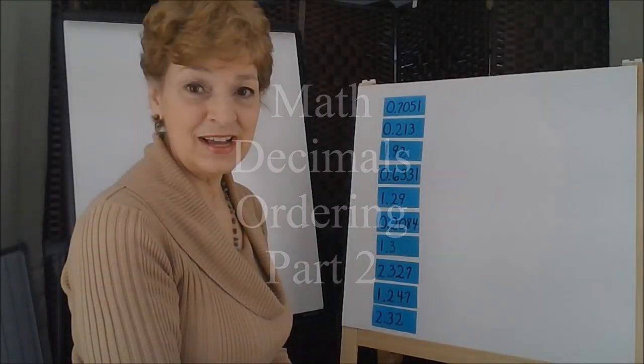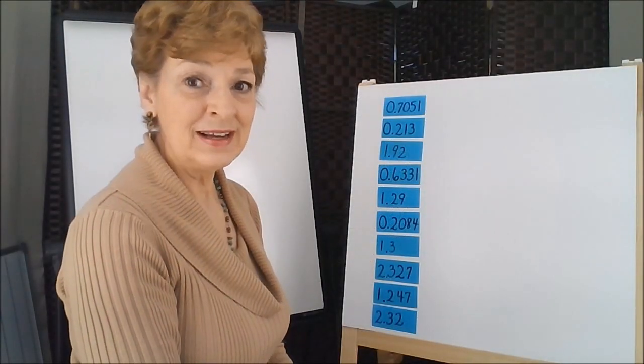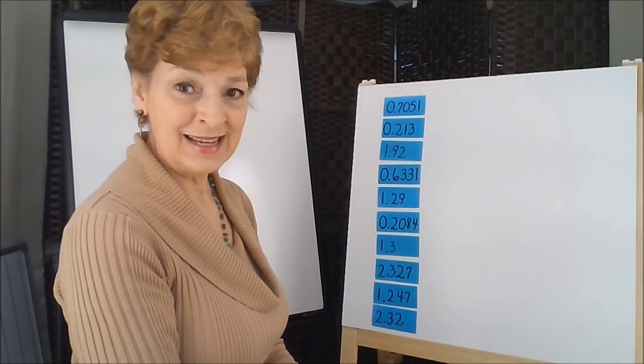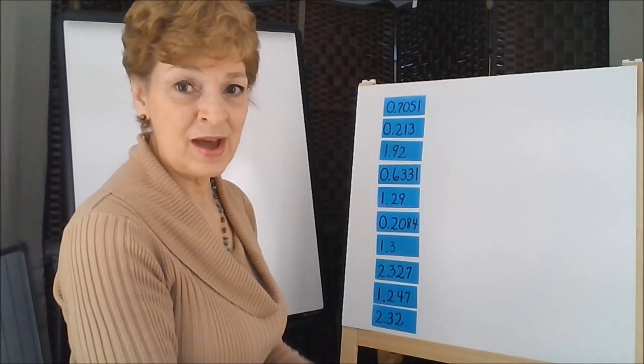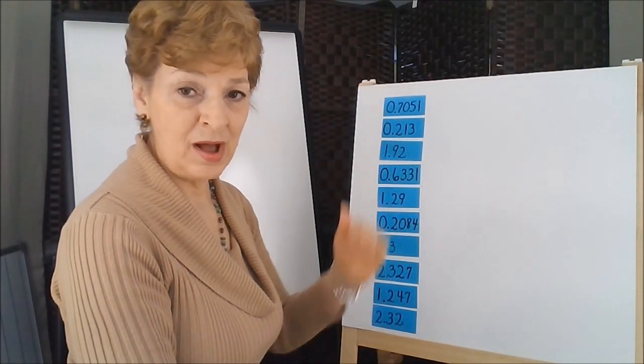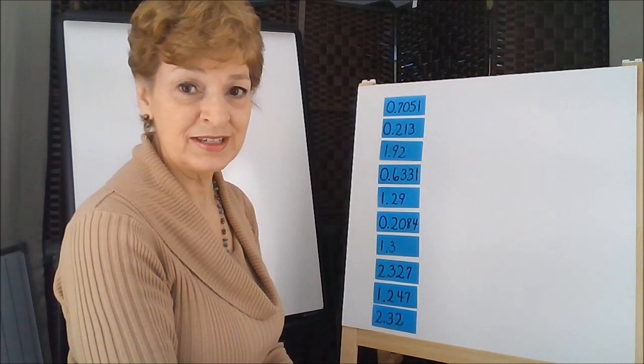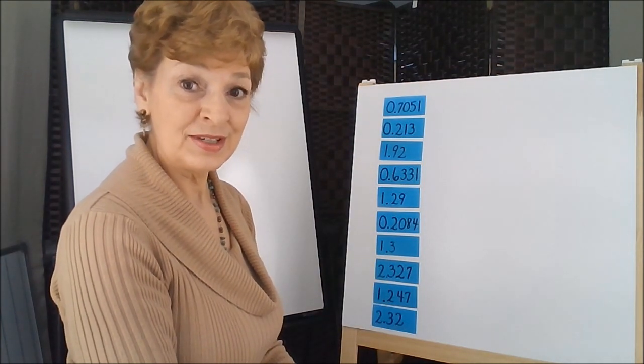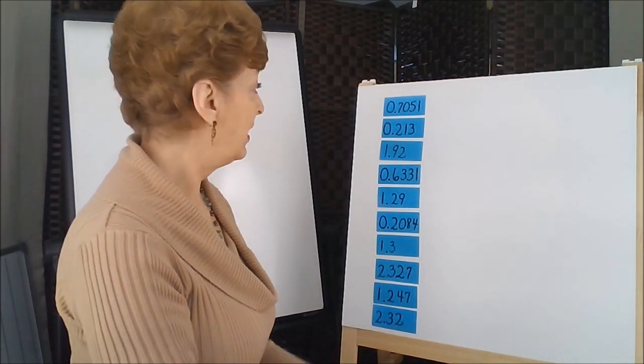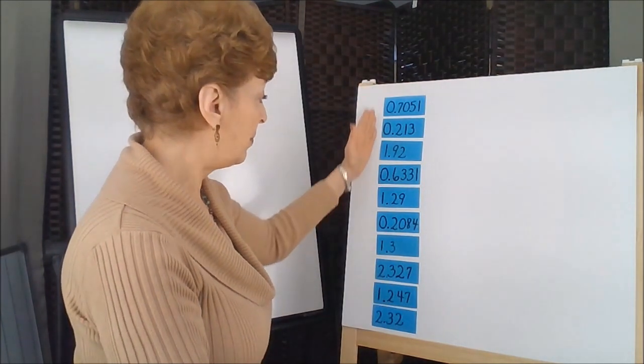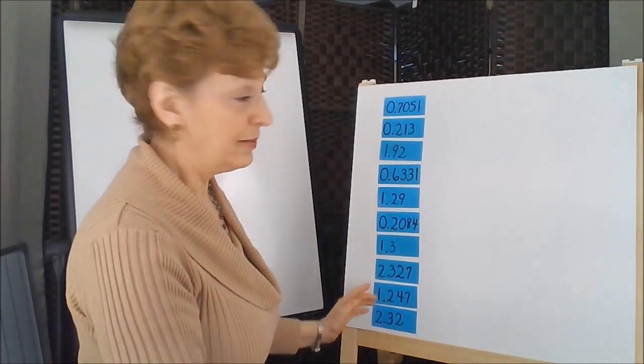Let's try the exercise of arranging decimals in ascending order, that would be from the smallest to the largest, with another set of data that I've already arranged vertically.